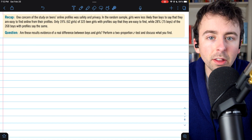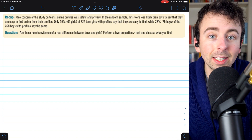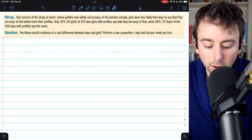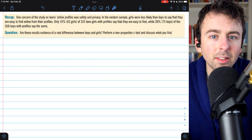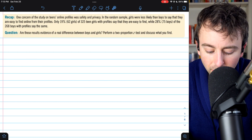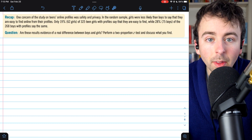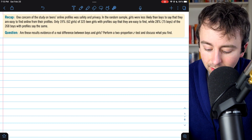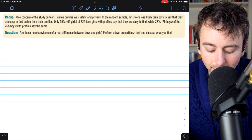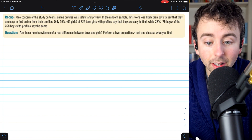This problem we're going through is from Bach's textbook, Stats Modeling the World. I'll leave a link to that textbook in the description. This problem concerns a study on teens' online profile use. One concern of the study was safety and privacy, and in the random sample that the study got, girls were less likely than boys to say that they are easy to find online from their profiles.